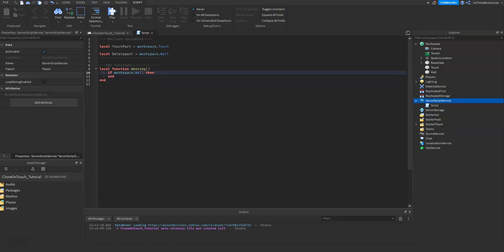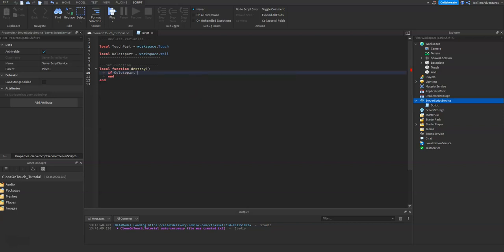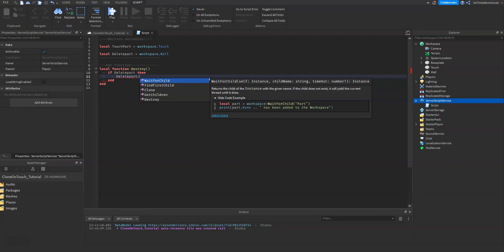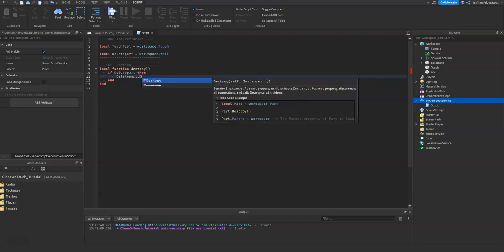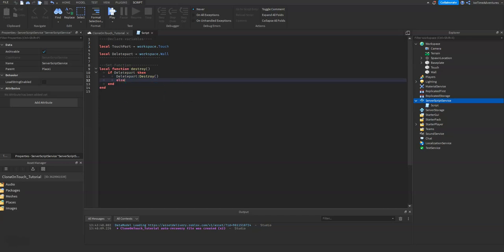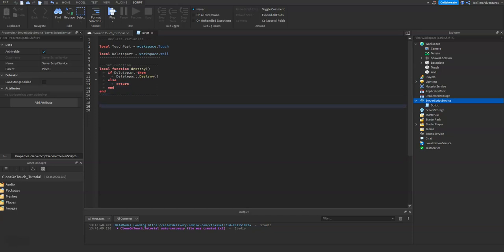I'm sorry, let's do it this way. We declared it in a variable already, right? If deletePart then deletePart:Destroy() else return. All right, now we just need to set a trigger for it and then we'll test.